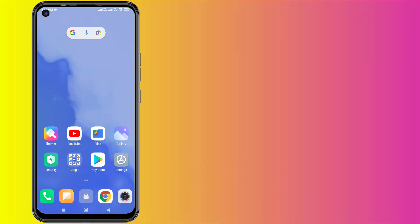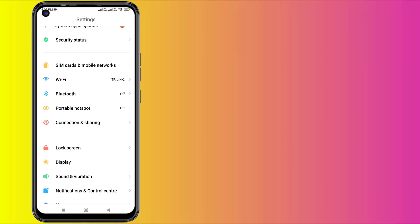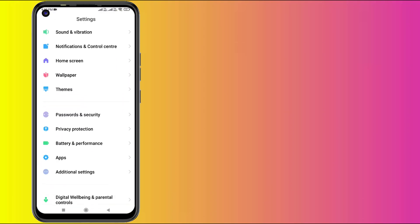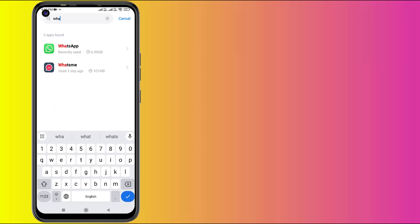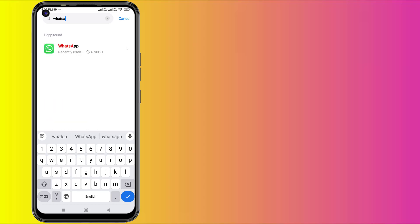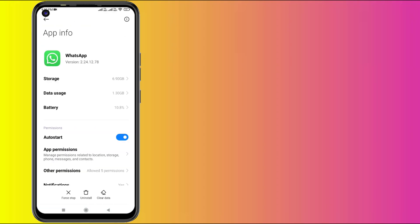Without any time waste, let's get started. First, open Android phone settings and scroll down. Click on Apps, then click on Manage Apps. Click on the search bar and type WhatsApp. Click to open app info.